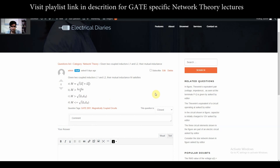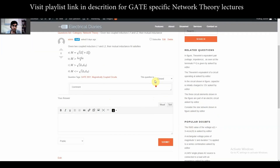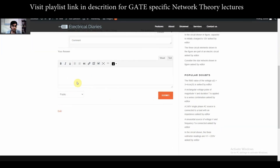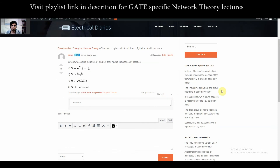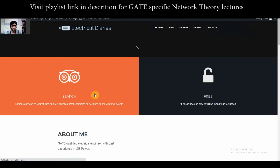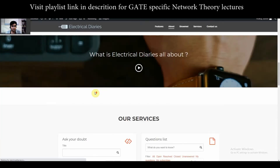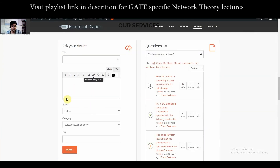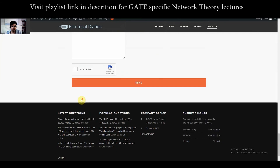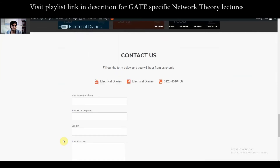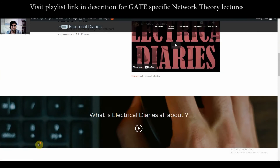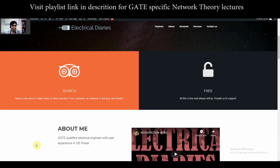The network theory questions of GATE 2001 are now complete. If you have any doubts, you can post in the comments on YouTube or on our website electricaldiaries.in and we will answer them. You can also support our work through donations if you're finding this helpful. Thank you and have a nice day.